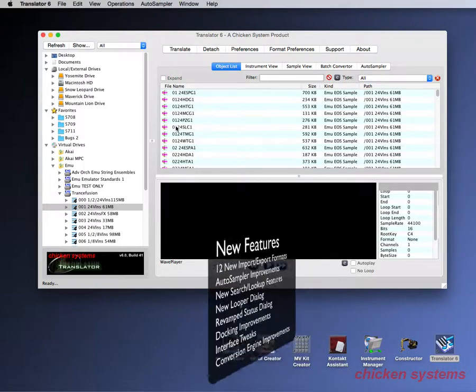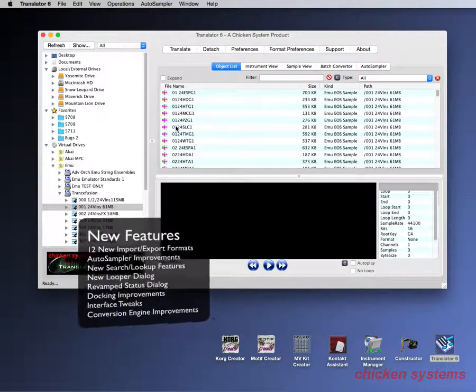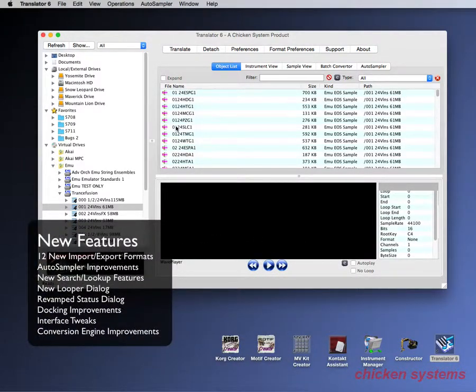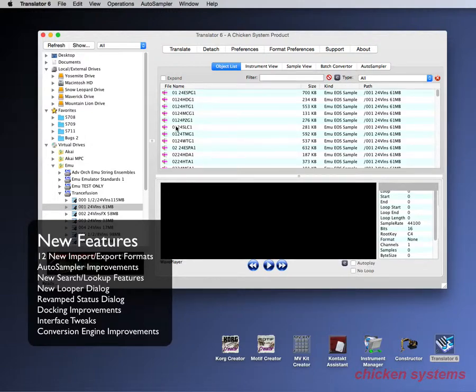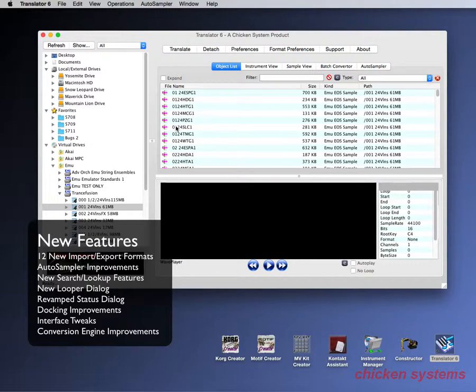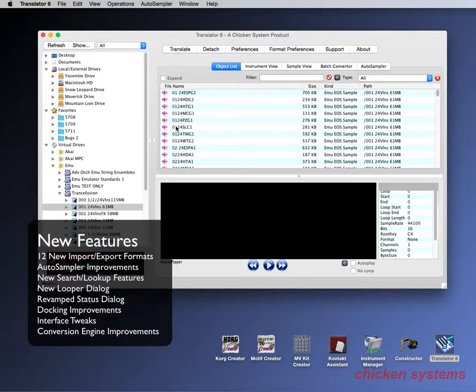So let's go and see all what these new features are. I'll just summarize them right off the bat. First of all there's about 10 plus new input and export formats. There's improvements on the auto sampler - we put it into the main interface and also added some nice functions like multi-channel support. We added a search and lookup function, a looper dialog. We improved our status dialog and added some docking improvements to our dialogs. There's some tweaks on the interface to make things a little bit more clear and smoother.